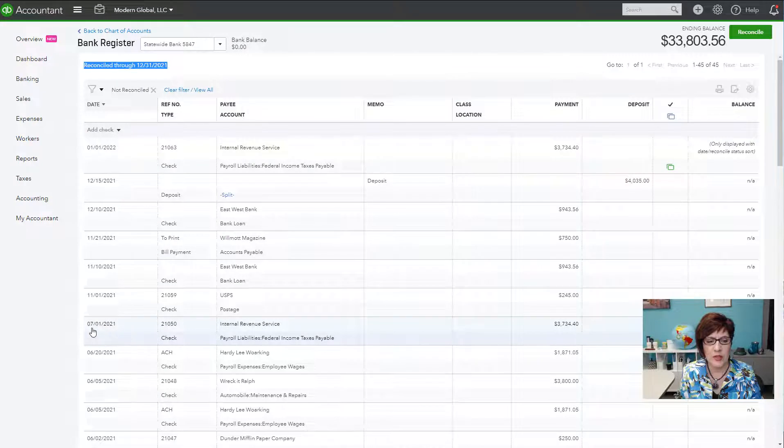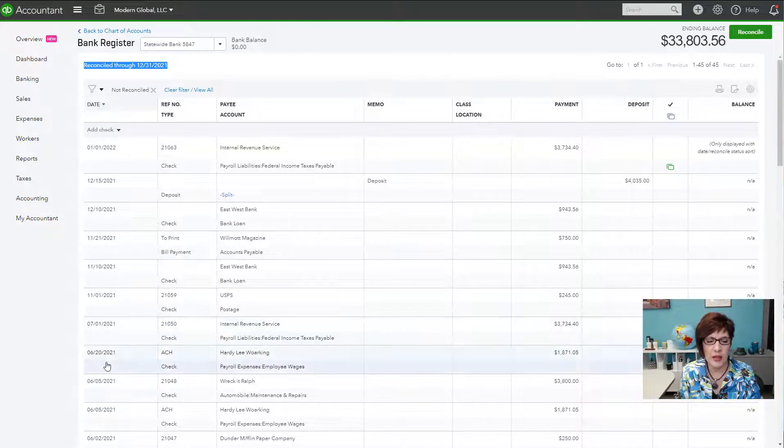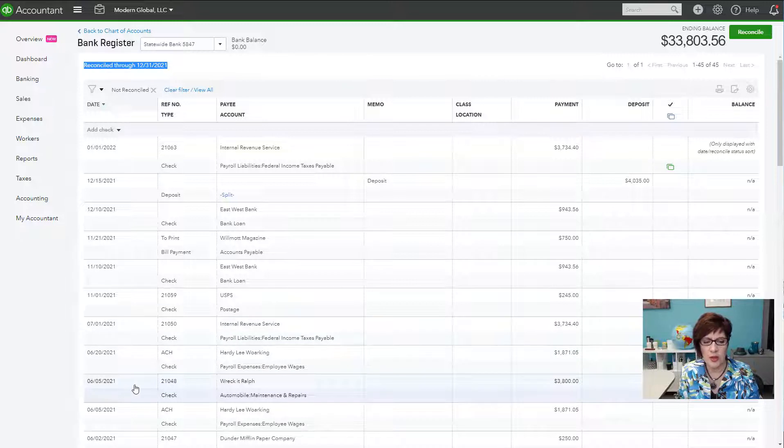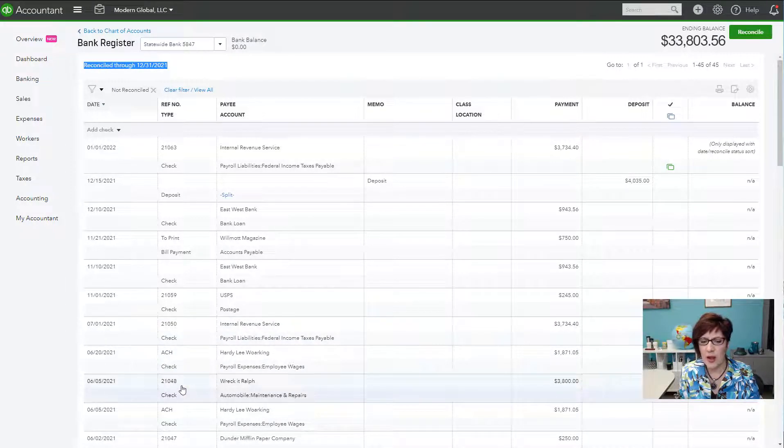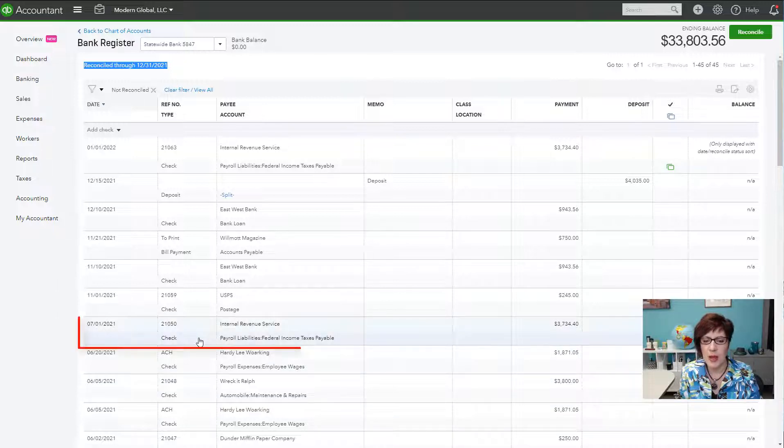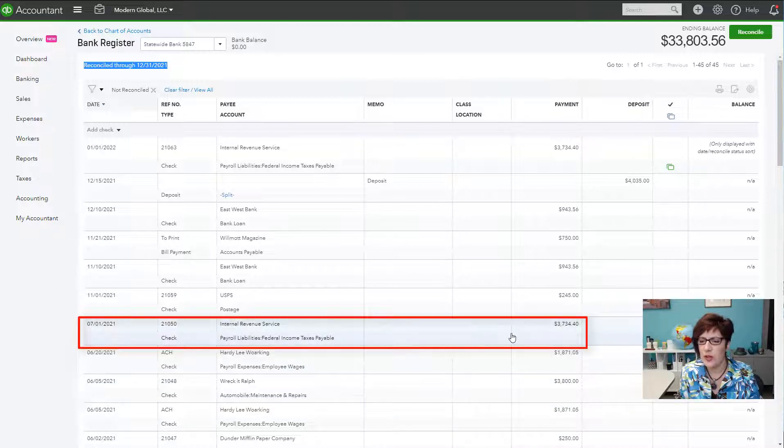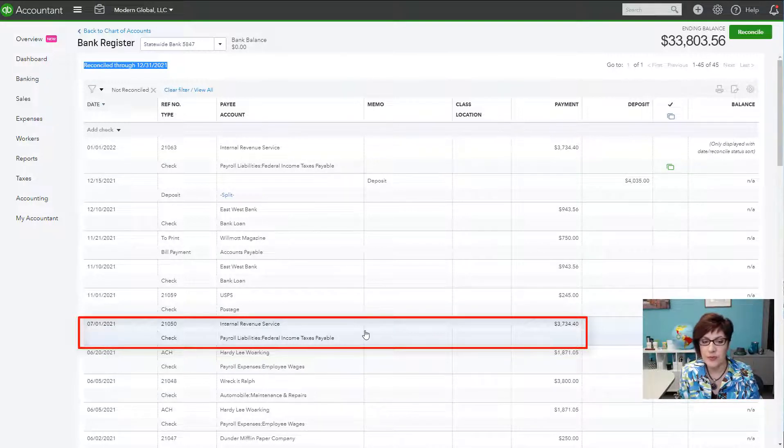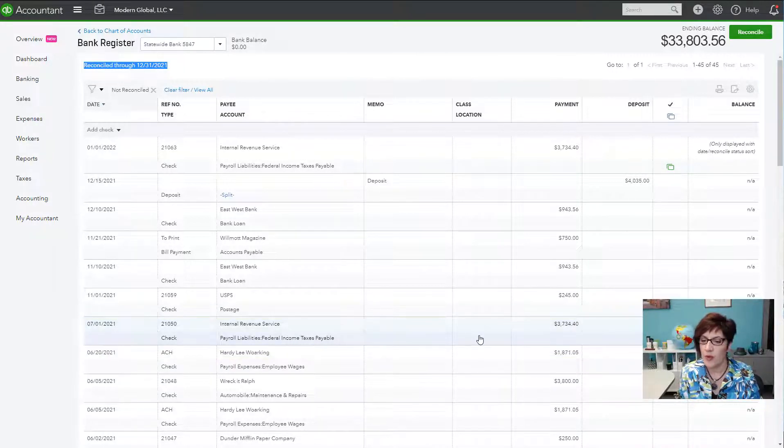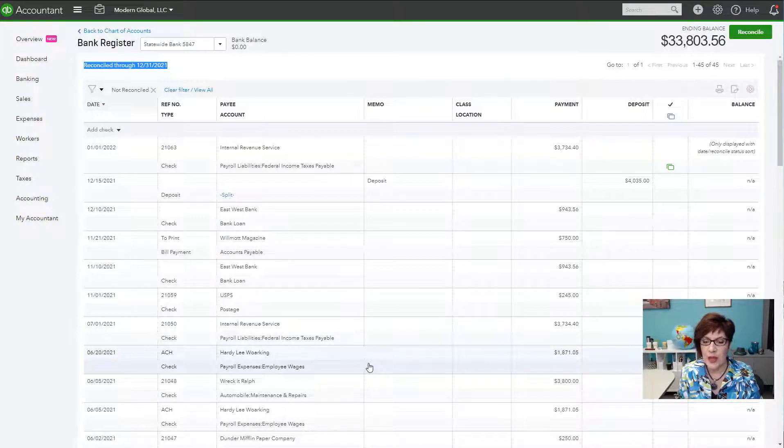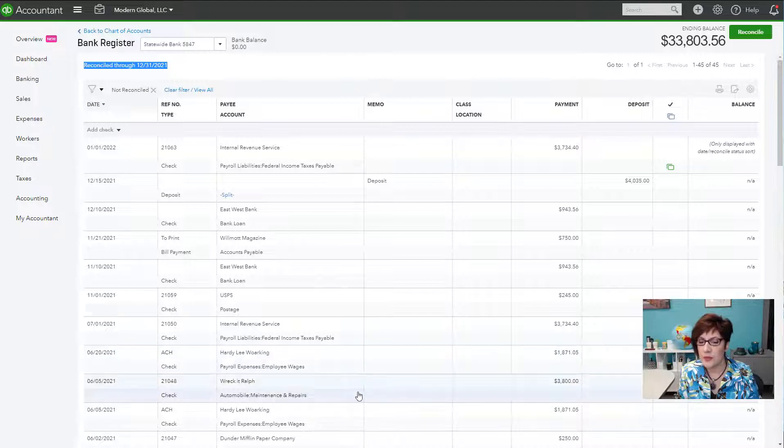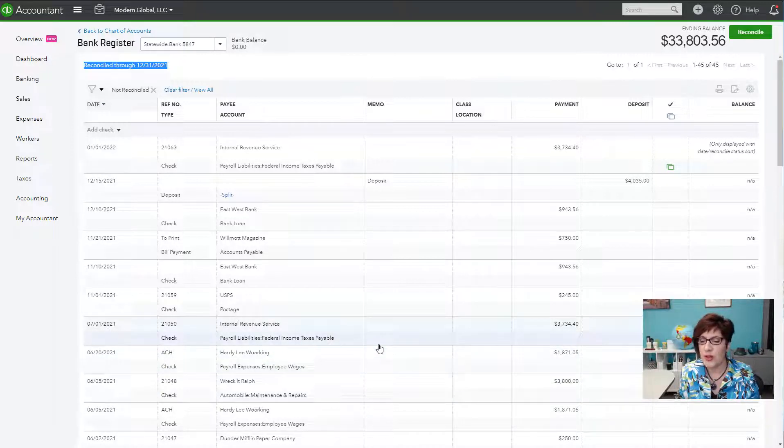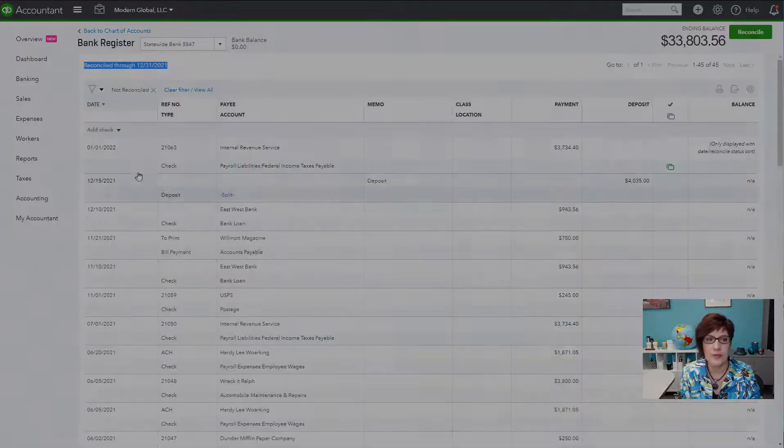And as you can see here, we have transactions dated for November, July, June. These are all old transactions that are probably duplicates. Possibly some checks that maybe weren't cleared. But certainly a check to the Internal Revenue Service would have been cleared by now. So these need to be investigated. And they need to be cleaned up. They may need to be voided or deleted or addressed in some way as to why they're still showing as uncleared in QuickBooks.